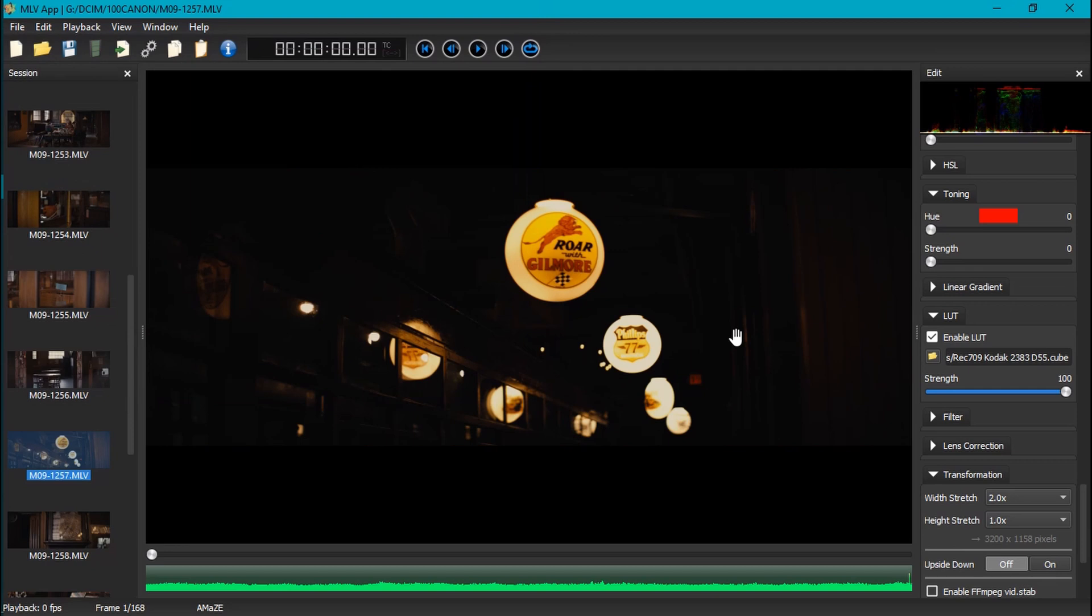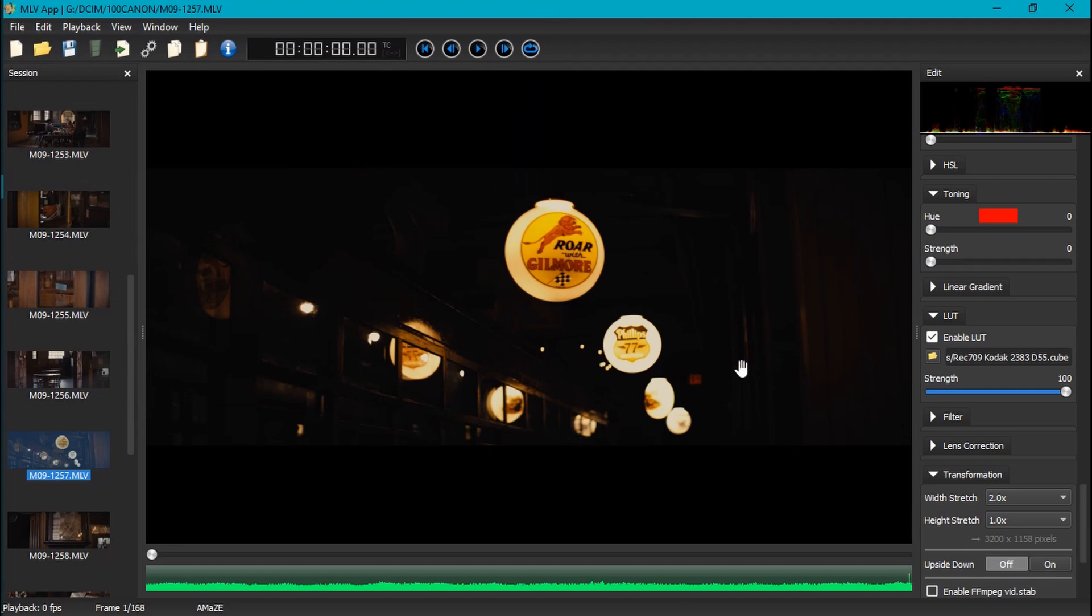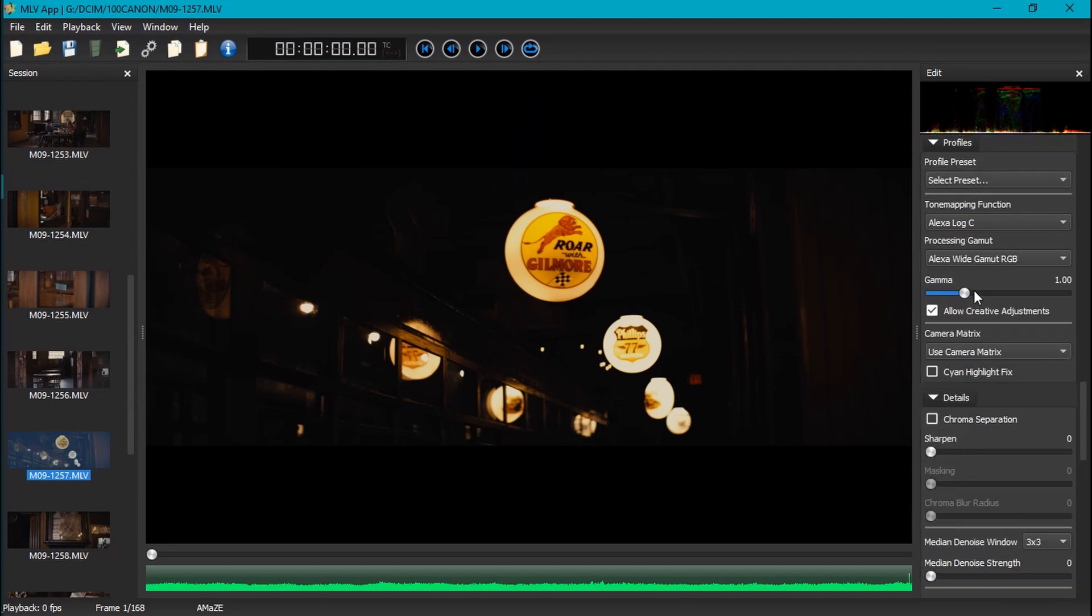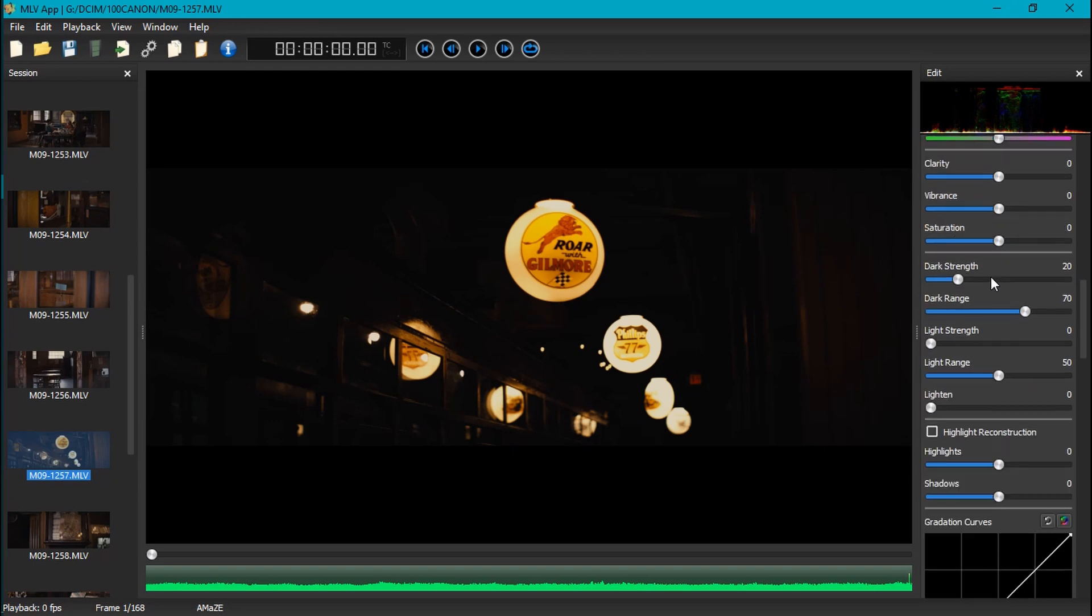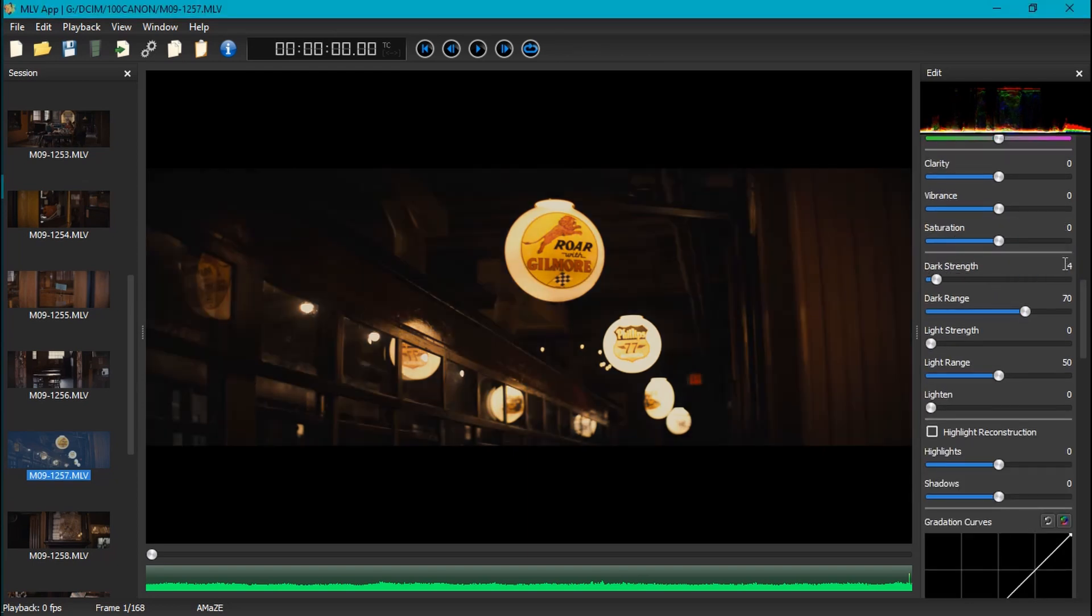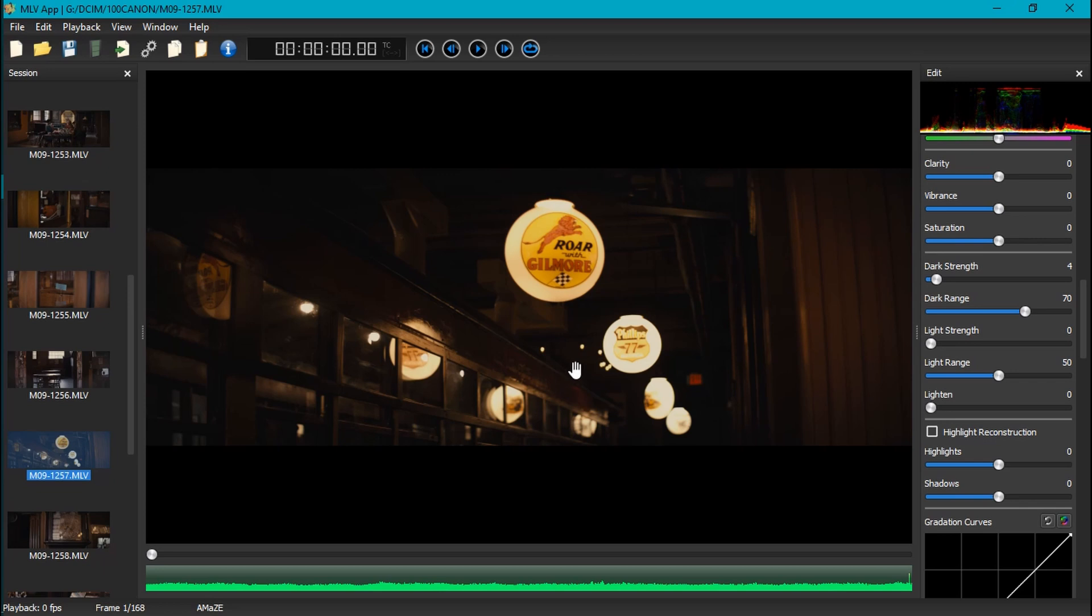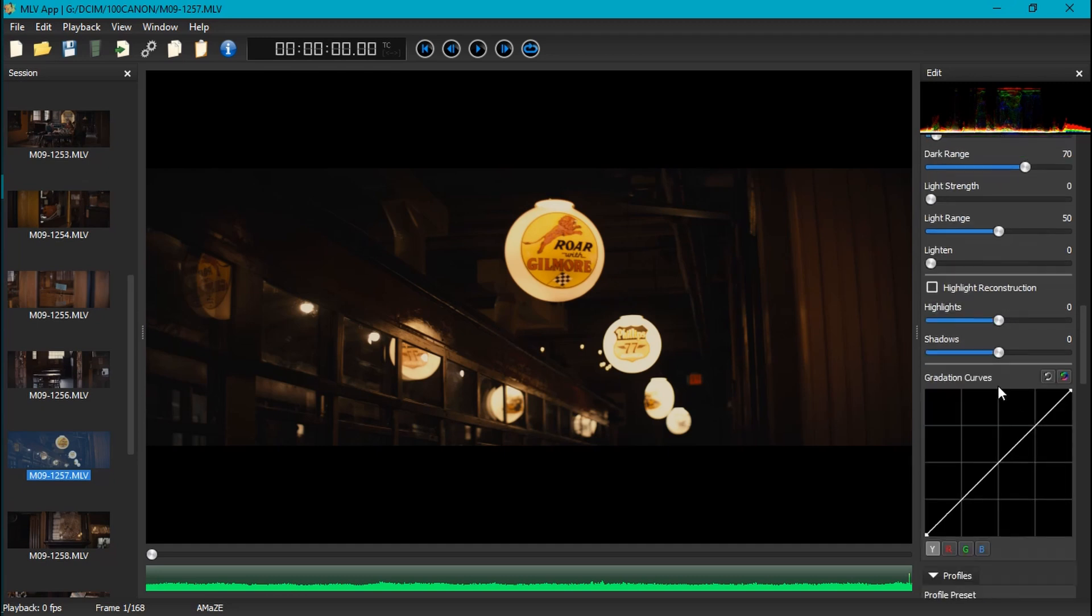So then what do we do with this low light log footage? Well, we can go ahead and apply that LUT again and we see that it looks way darker. But what can we do about that? Well, what I found is if we just come back up here and with dark strength, if we knock that back to about four, it looks a lot better. This brings it back enough that this looks actually really close to the way that it did, just like how it actually looked, except with the grade to it.